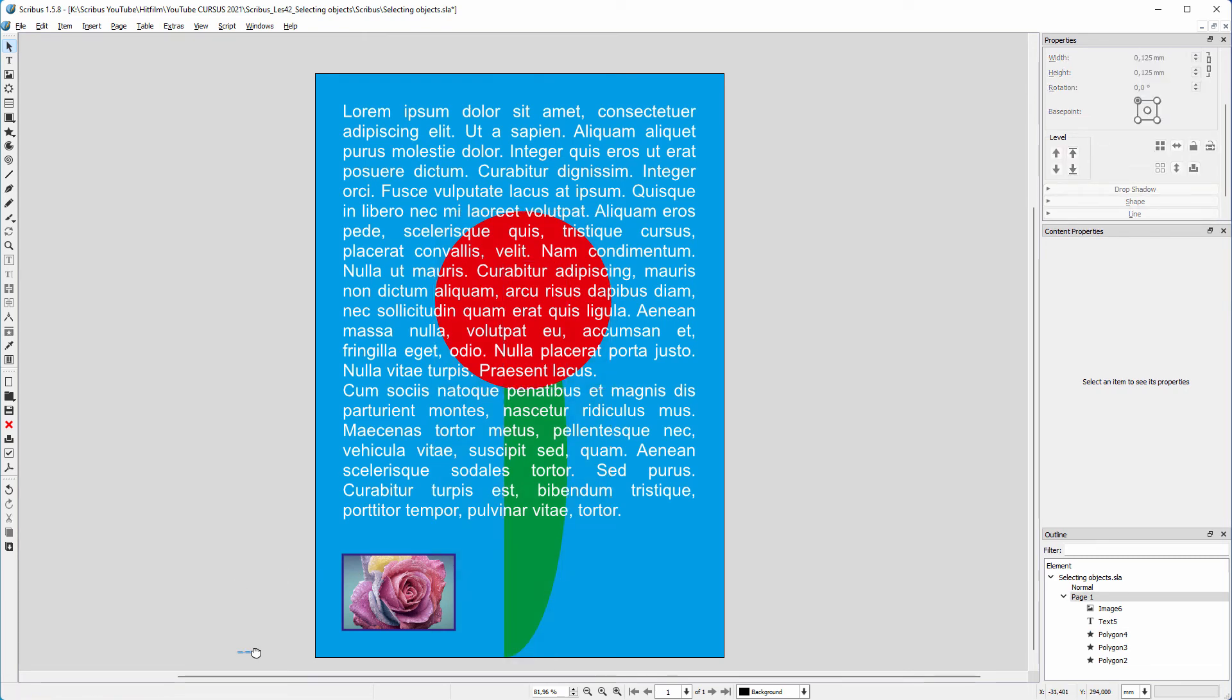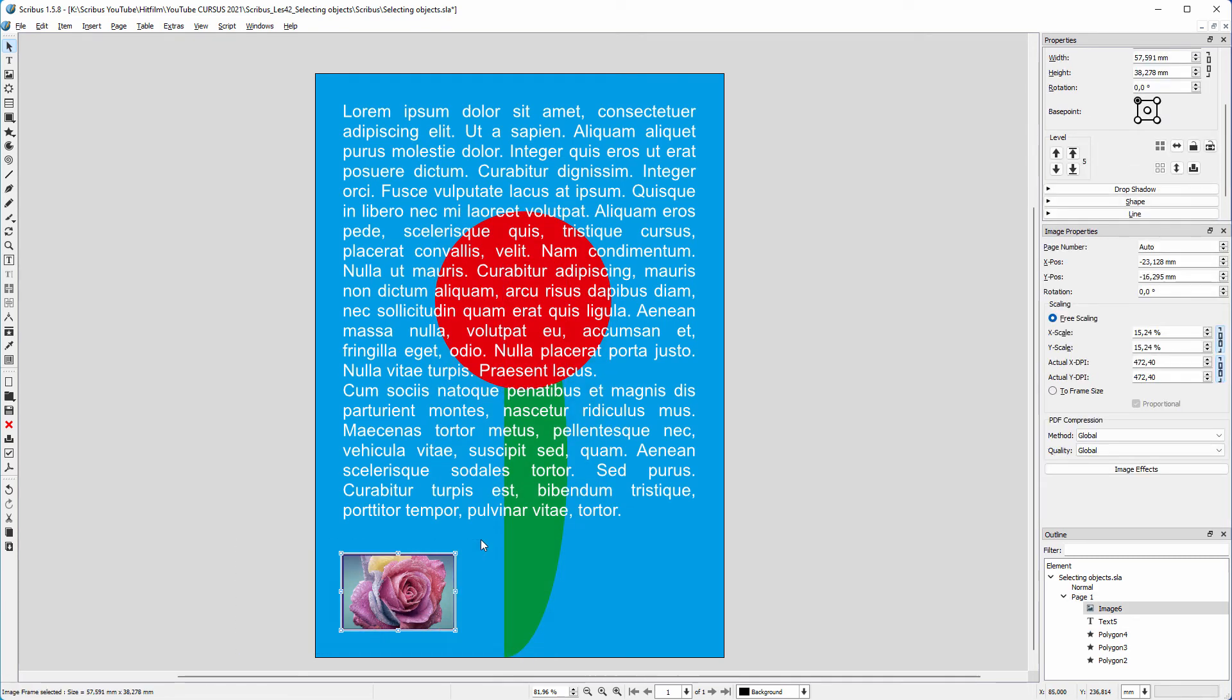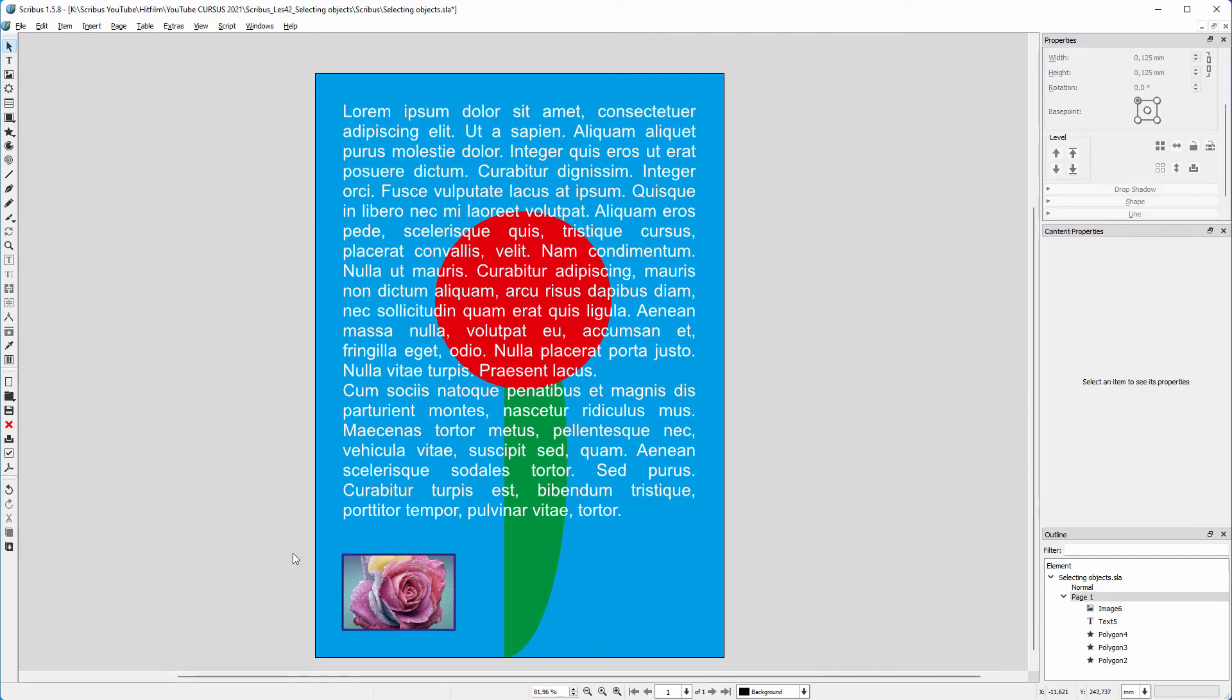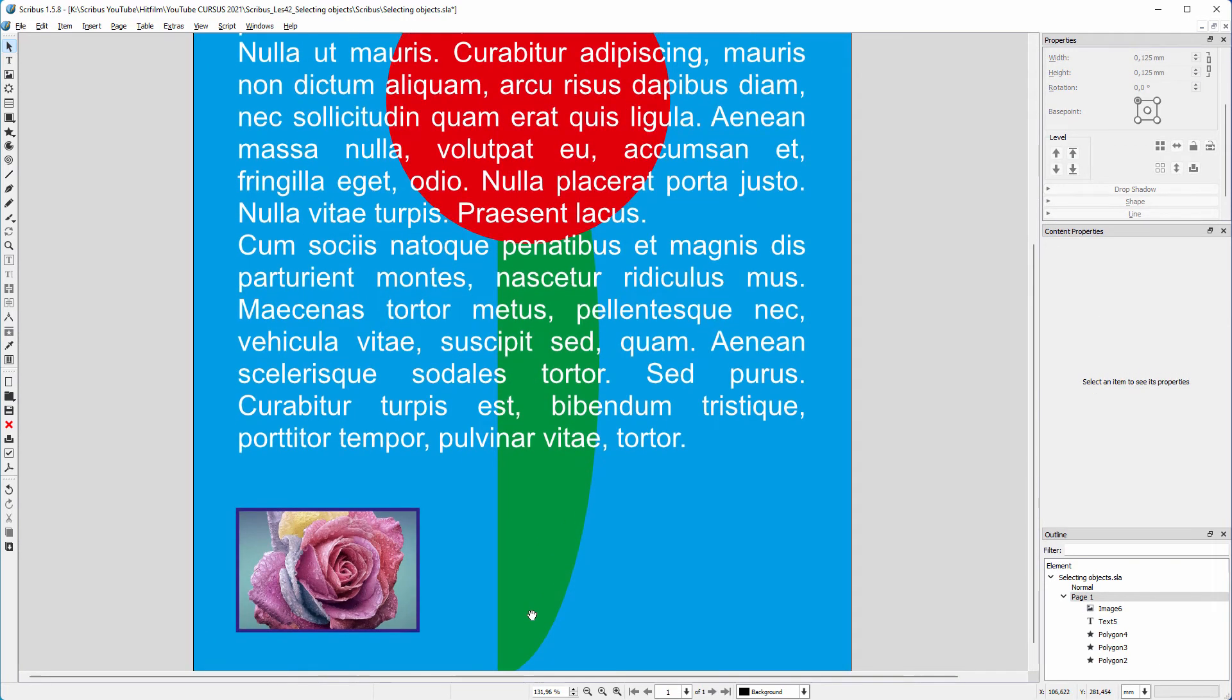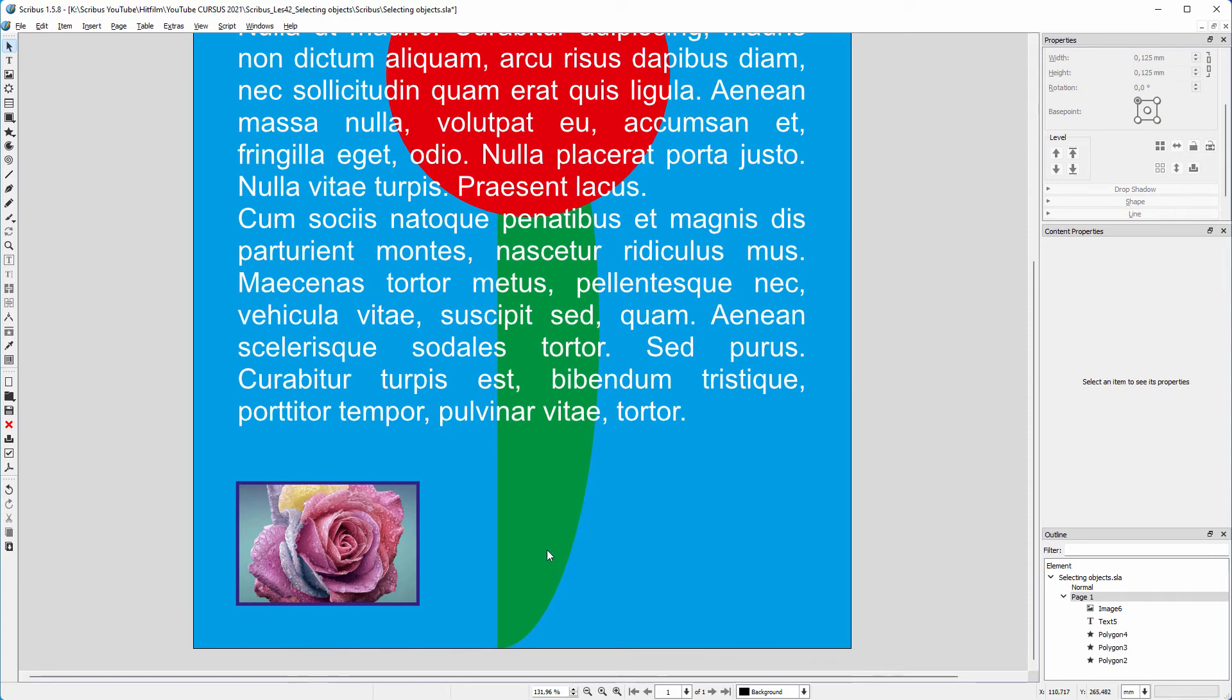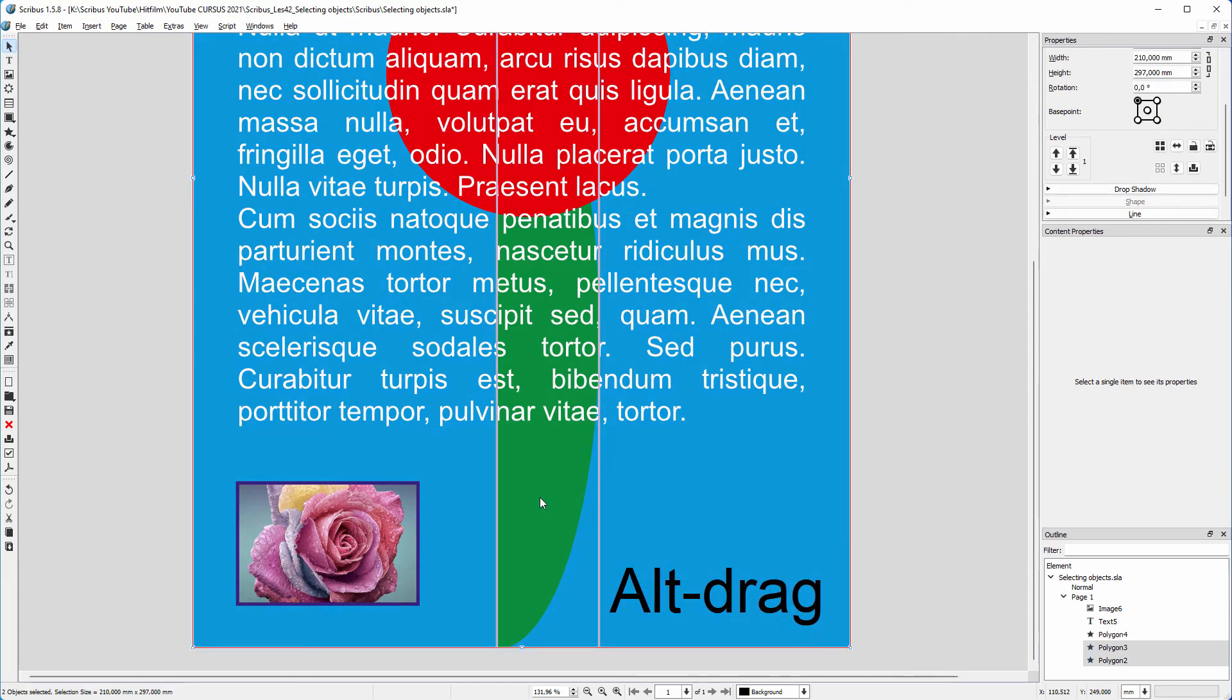In Scribus, you can select an object by dragging over it. But let's say I am zoomed in and I want to select the blue rectangle together with the green object. A fast and easy way to do this is to drag over them.